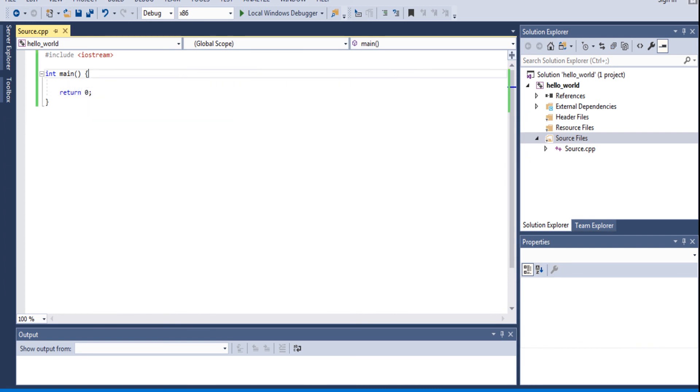Now I'm going to save it. Control S. So if you saved it, the green line would appear. The green line. That's basically just telling you that it's saved already.